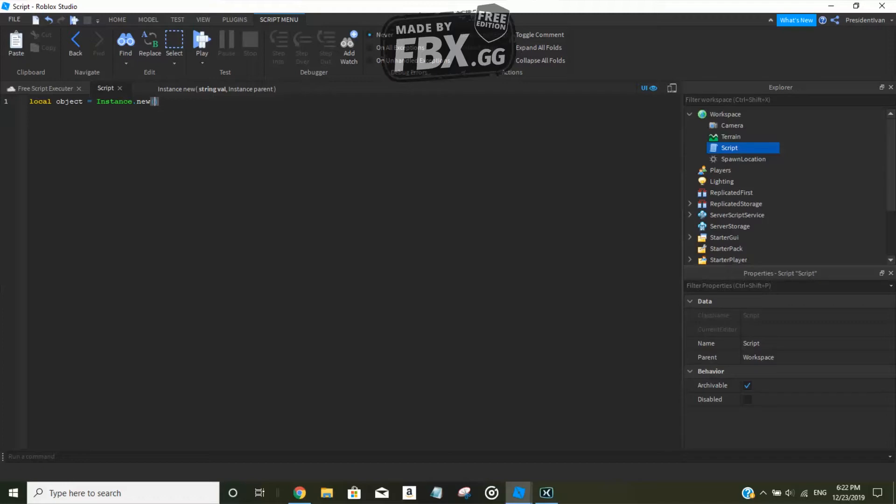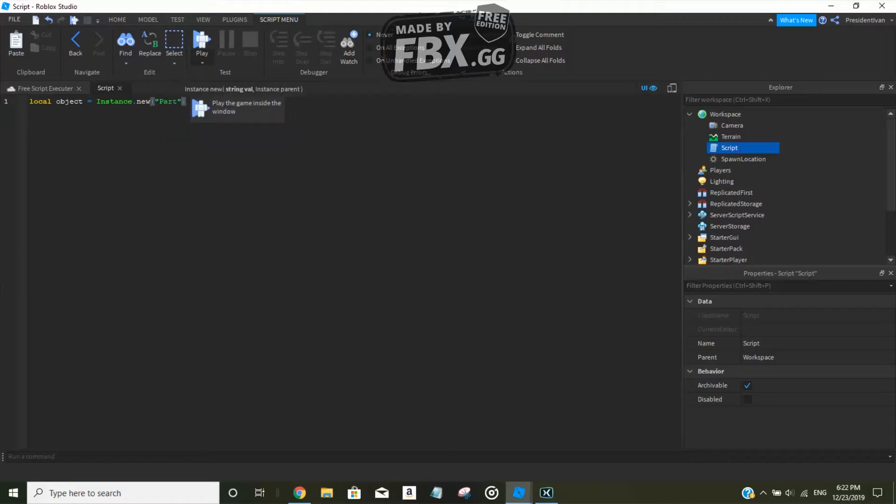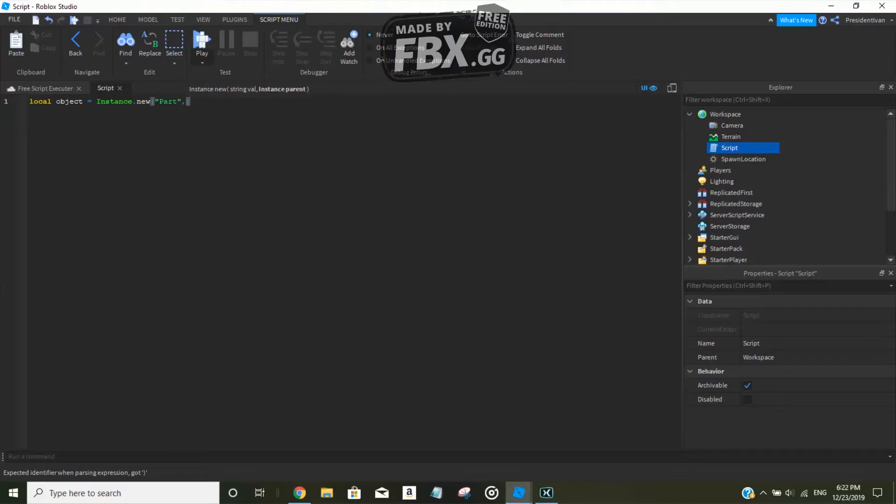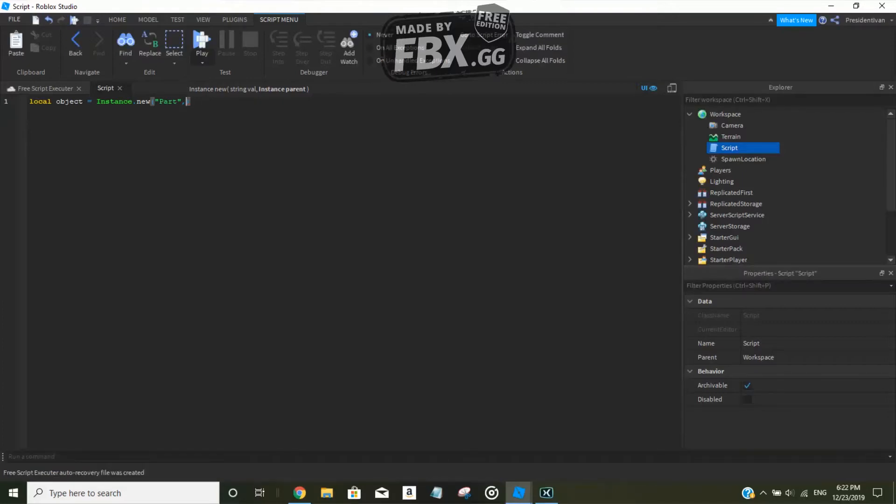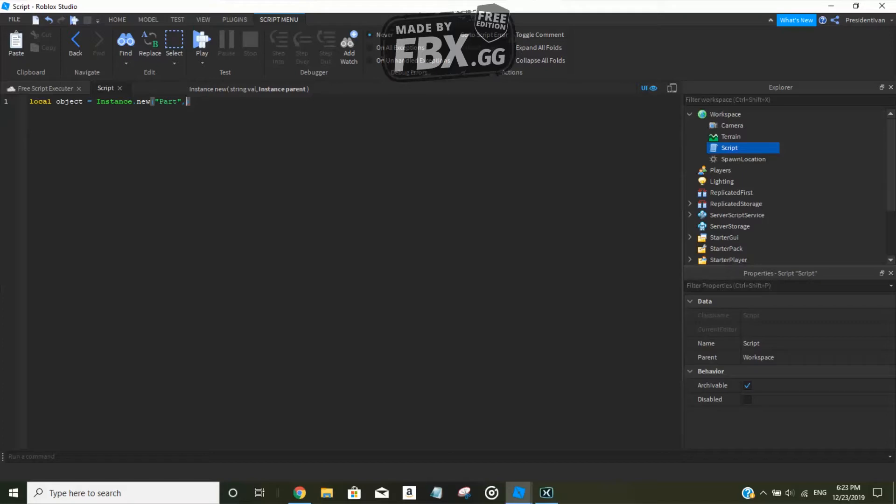The first one is going to be the object type name, so the object from Roblox. We are going to be creating a part, for example. And then comma - the second argument. Always remember when you're coding, don't forget to add a comma if you have multiple arguments.